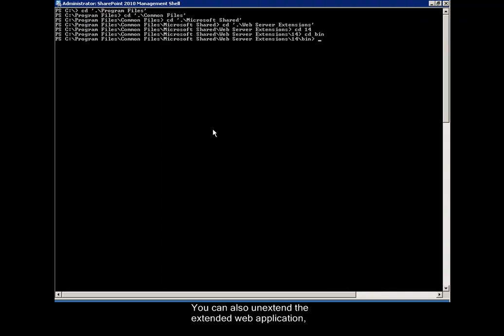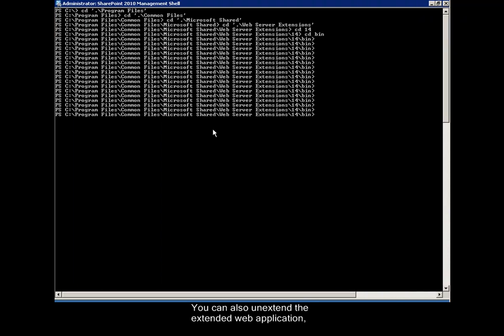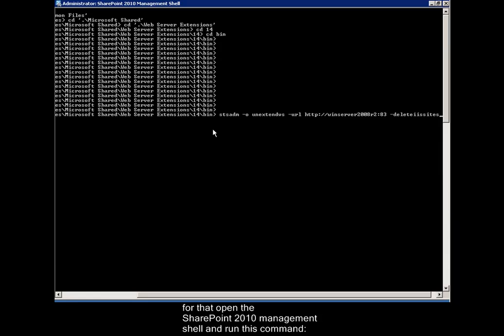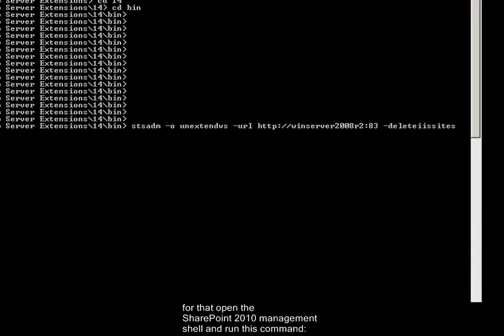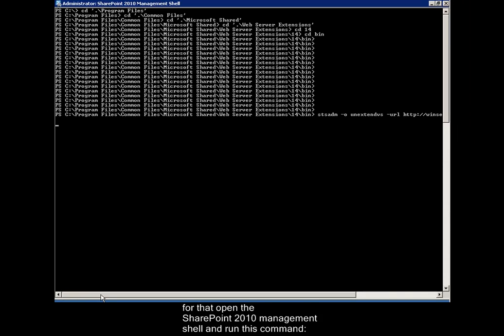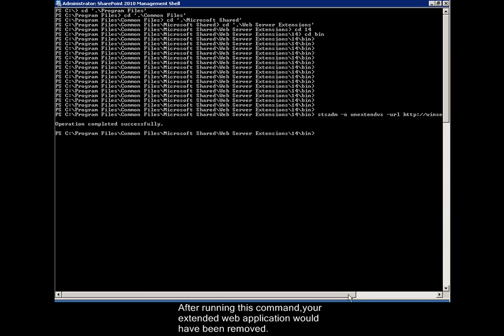You can also un-extend the extended web application. For that, open the SharePoint 2010 Management Shell and run this command. After running this command, your extended web application would have been removed.